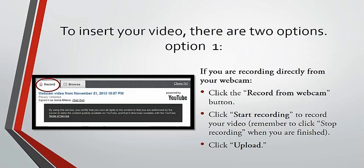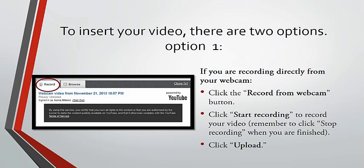Now you have to choose one of two options to insert your video. Option number one, to record directly from your webcam. If you are recording from your webcam, click the Record from Webcam button, then click Start Recording. When you finish recording, be sure to click Stop Recording, then click Upload to begin the process of uploading your video to YouTube.